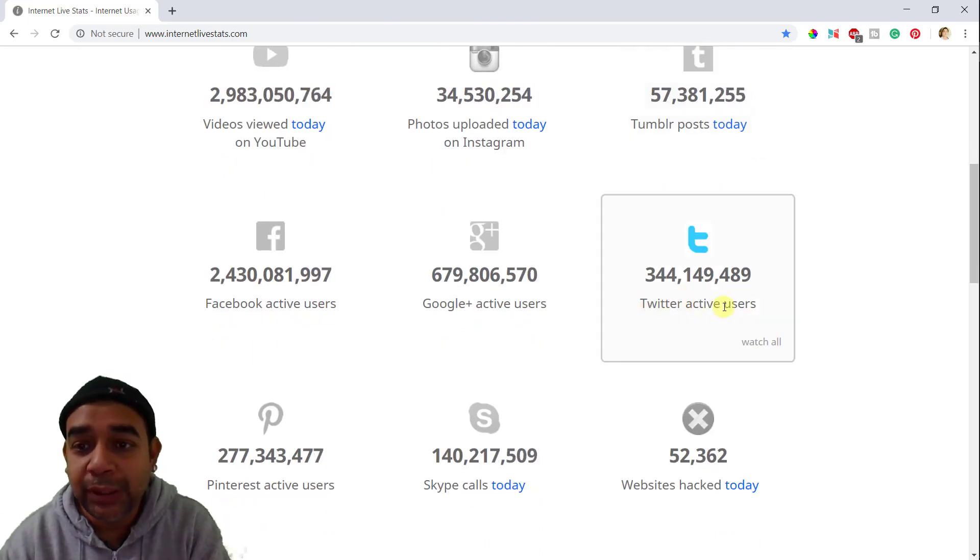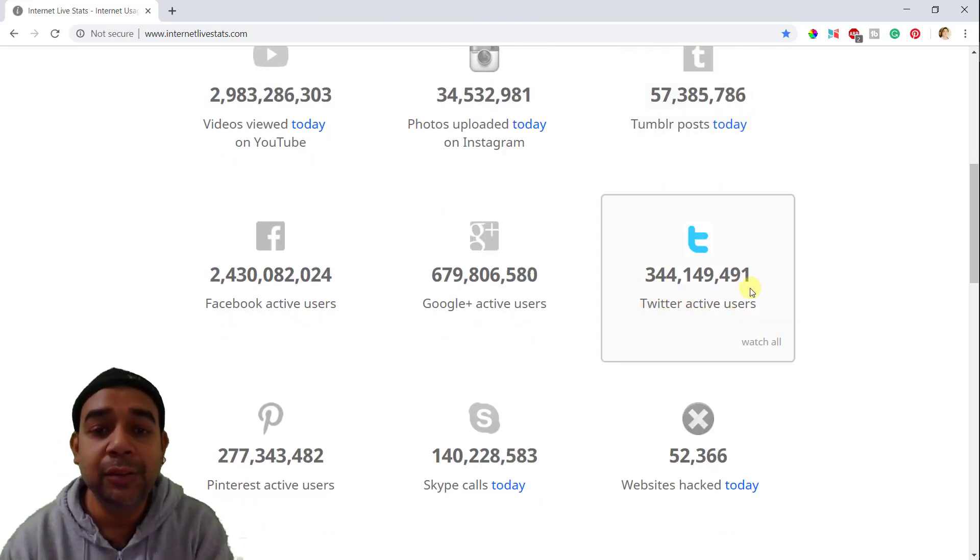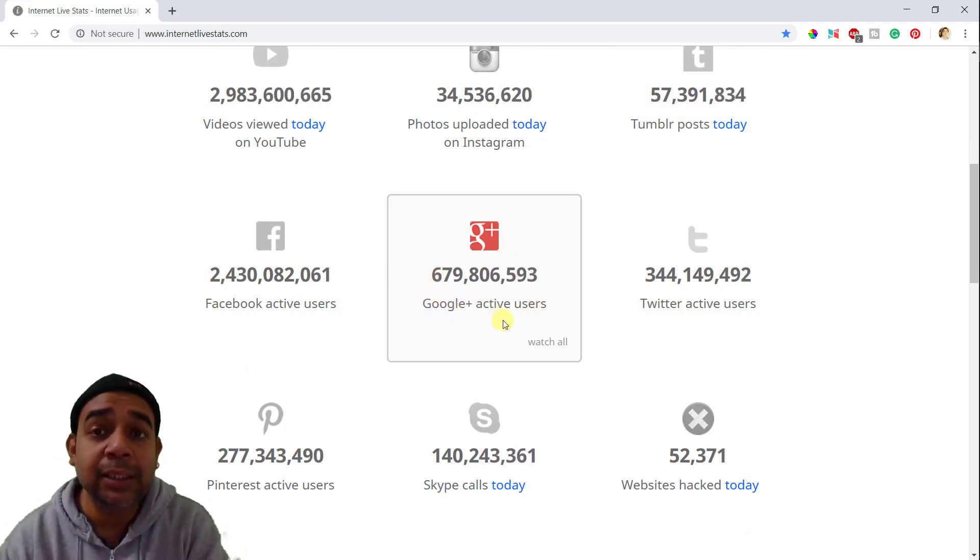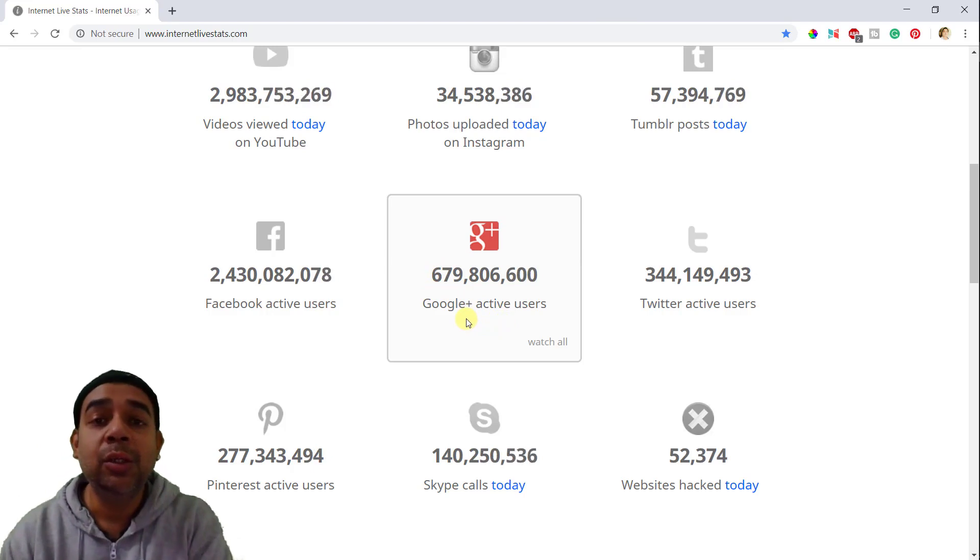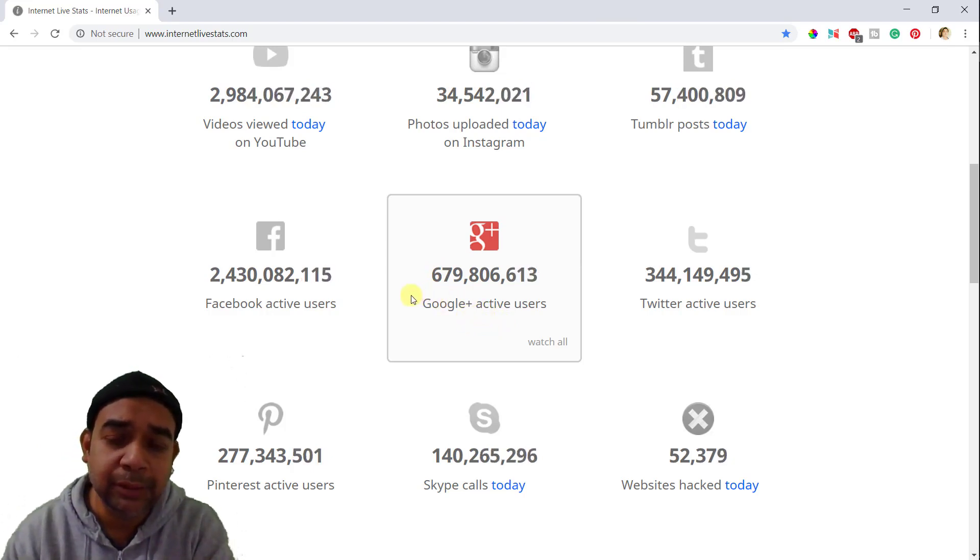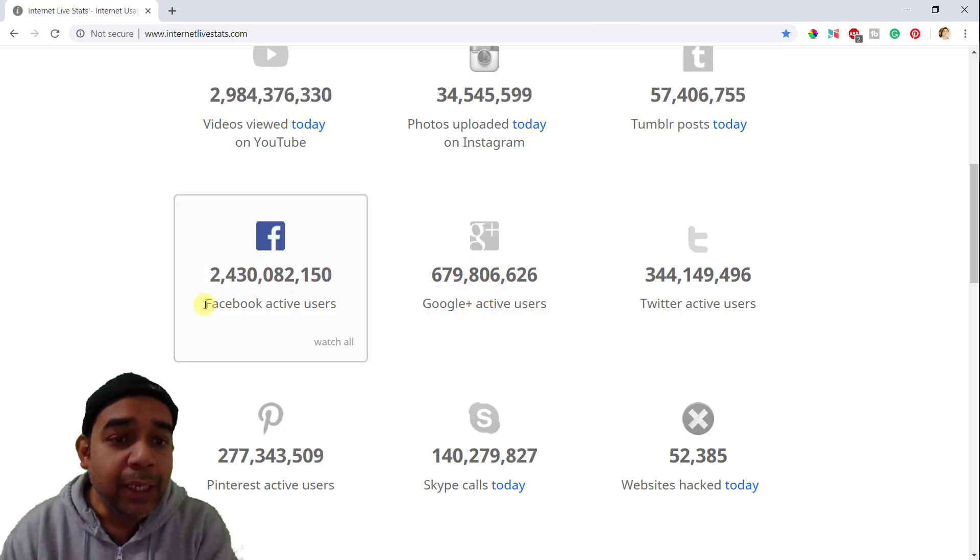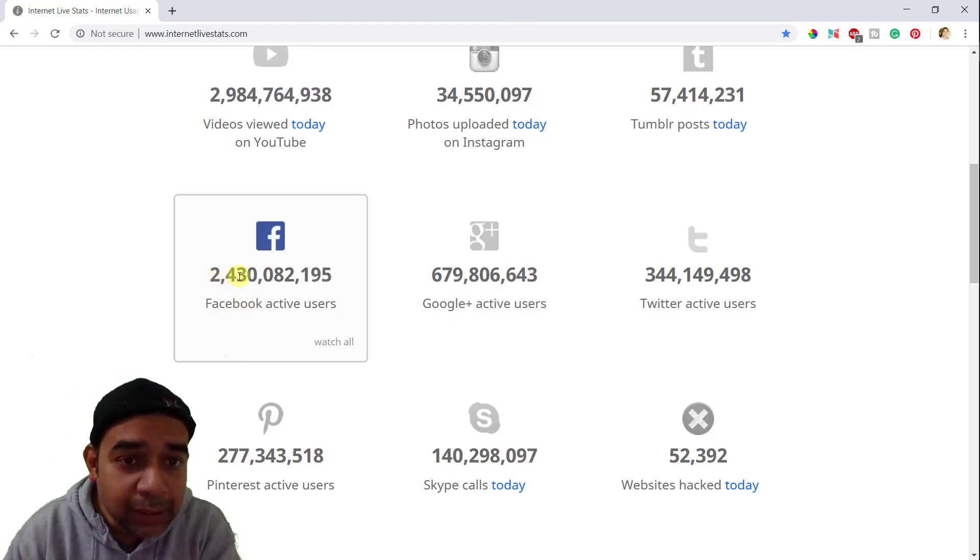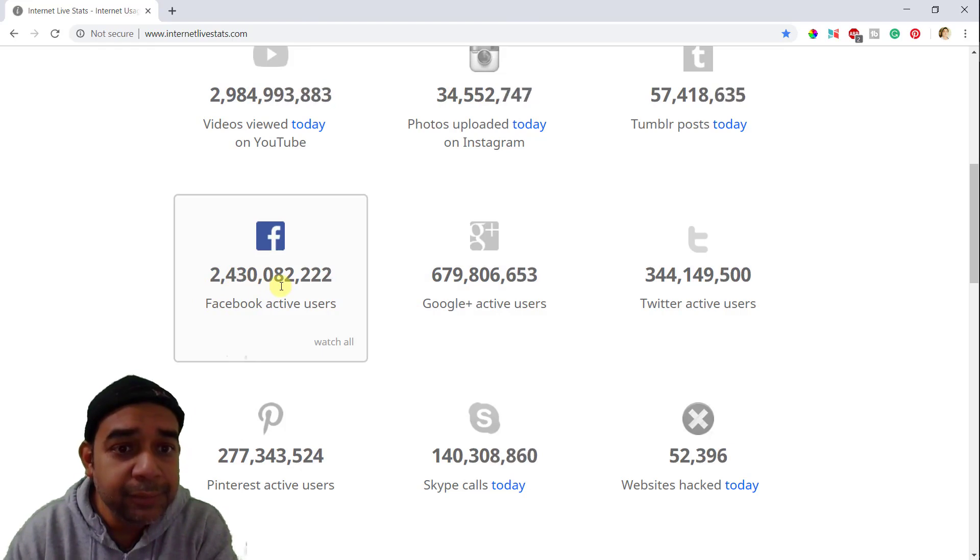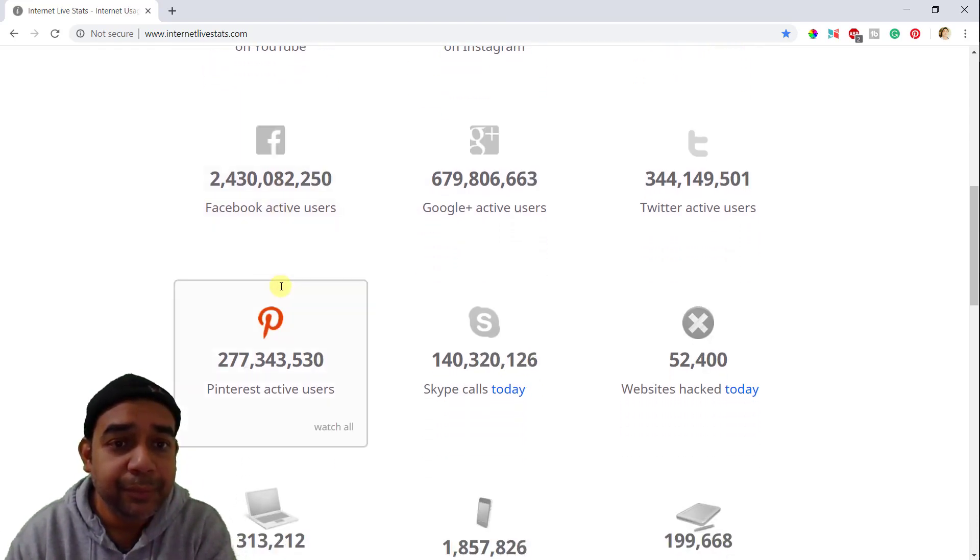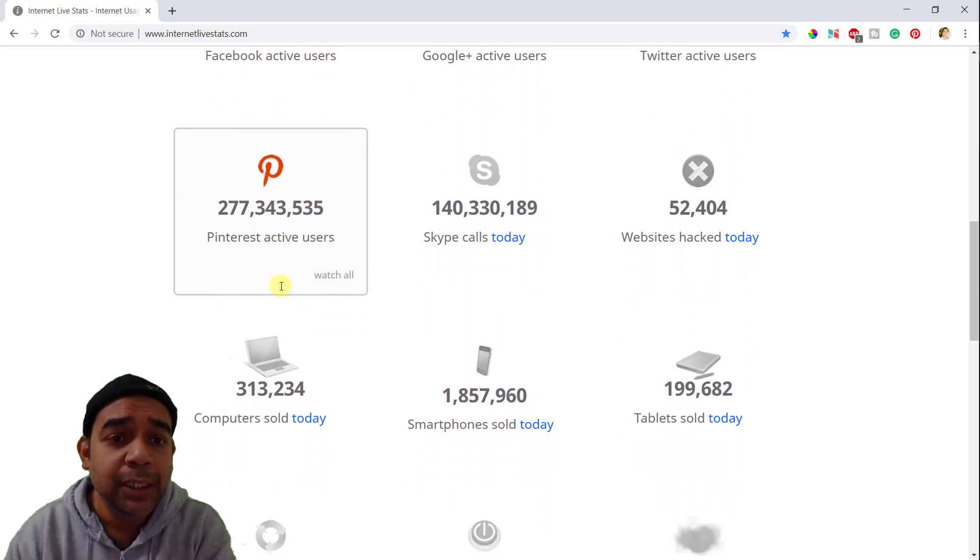Then we have Twitter active users. So many users are active on Twitter right now. And Google Plus has so many users. I think you guys already know that Google Plus is going to stop. They are going to stop this service in some time. On Facebook, we have so many active users. I can't even count. I think it is 2 trillion people, or 2 trillion active users on Facebook.